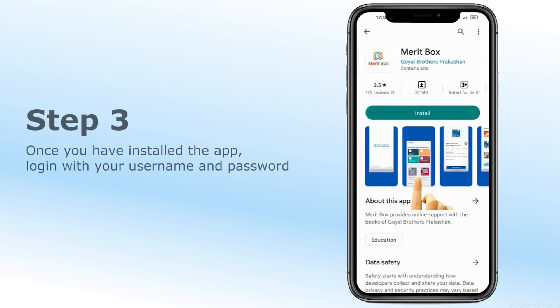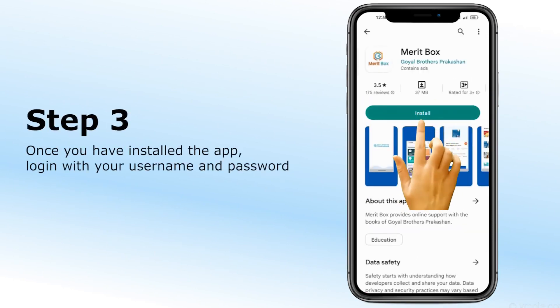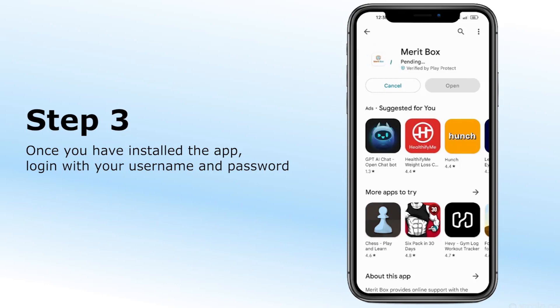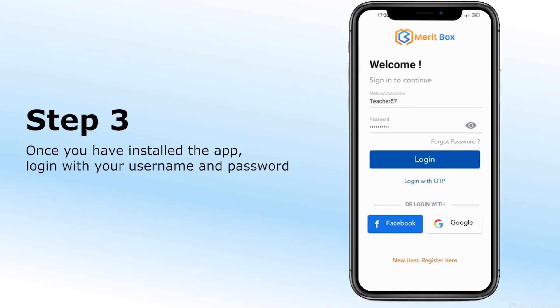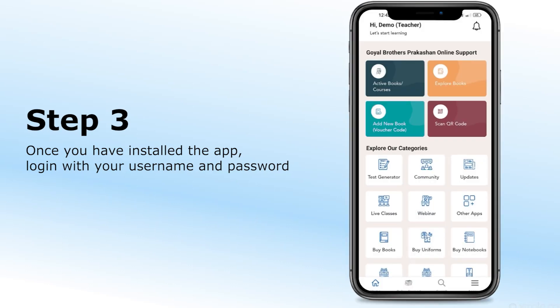Step 2: Once you have installed the app, log in with your username and password. You will be taken to a personalized dashboard to explore the features of Meritbox.